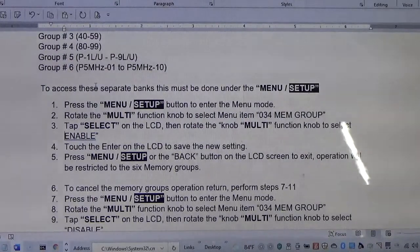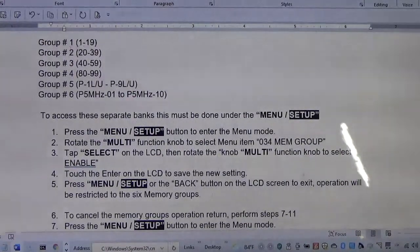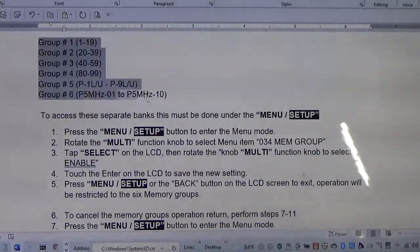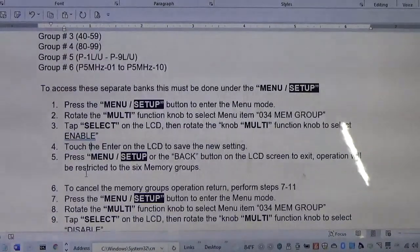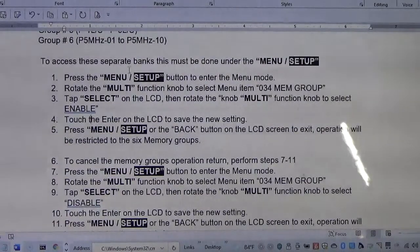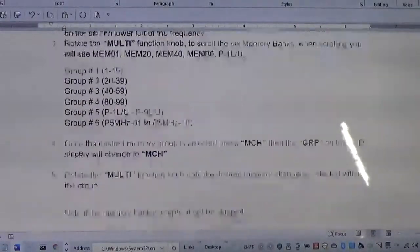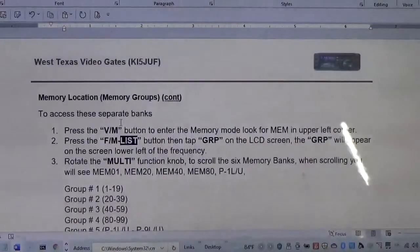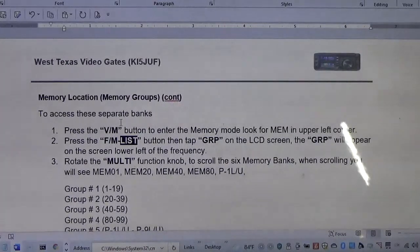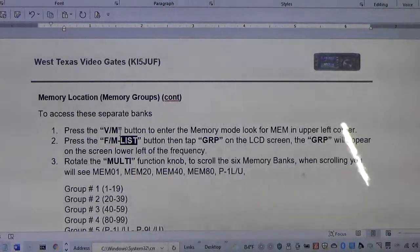In other words, it groups the memories, and instead of having one memory bank of 1 to 99, it now has 6 memory banks, each with the following memory locations. I have programmed my radio with three banks of frequencies: the first bank is my repeater channels and local simplex, the second bank is the International Space Station, and the third bank is the International Space Station repeater, so we can actually scan those groups individually.